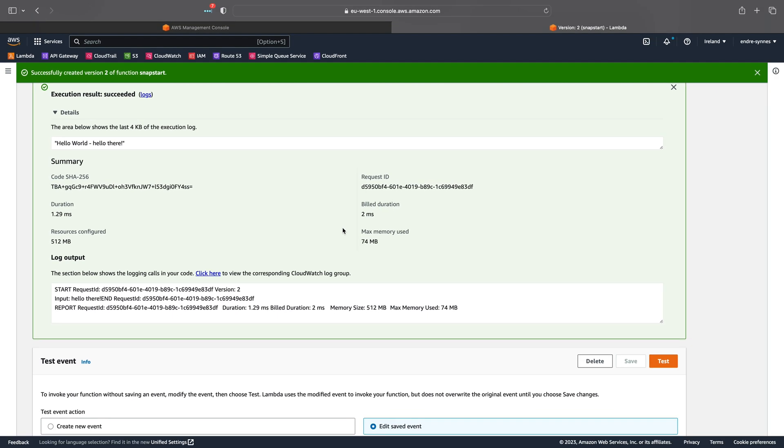I guess these results speak for themselves. I have tested this a few times now and quite consistently the init duration, or now RestoreDuration, has gone down to a fifth of what it was without SnapStart.